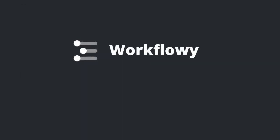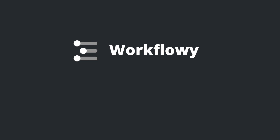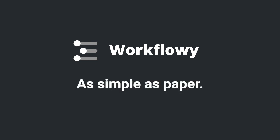And that's just a taste of what Workflowy can do. Workflowy. Simple as paper. Absurdly powerful. Sign up now.